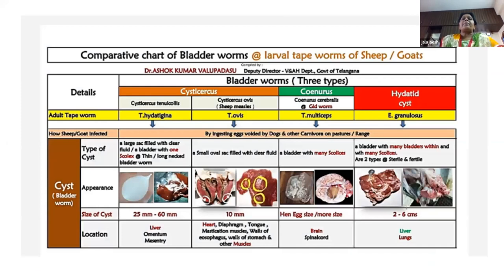This slide shows comparison between different bladderworms of sheep and goat. The first one is Kenia hydratigena, second one is Tenia ovis, third one is Tenia multiceps, and fourth one is Echinococcus granulosis.